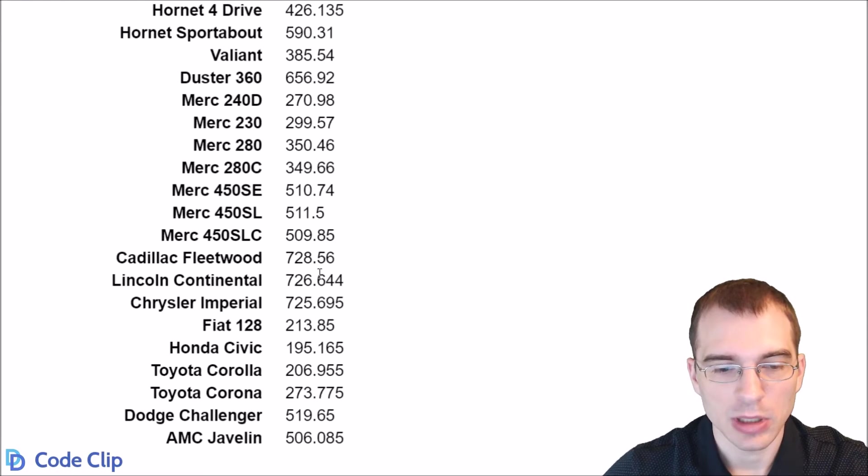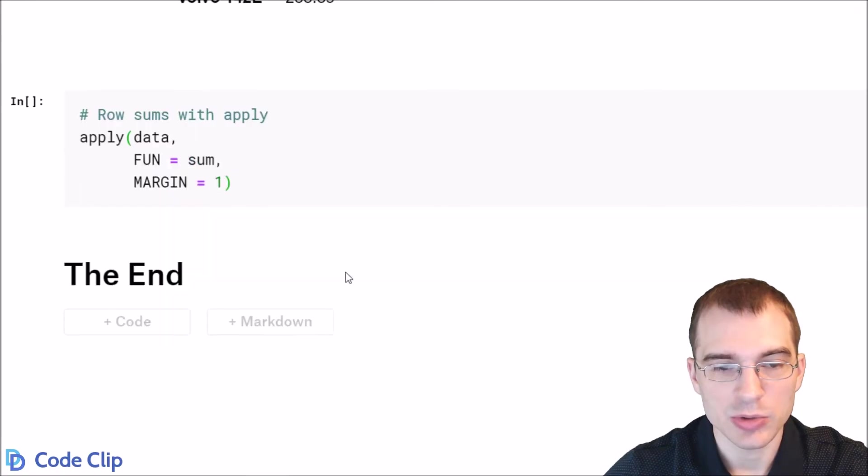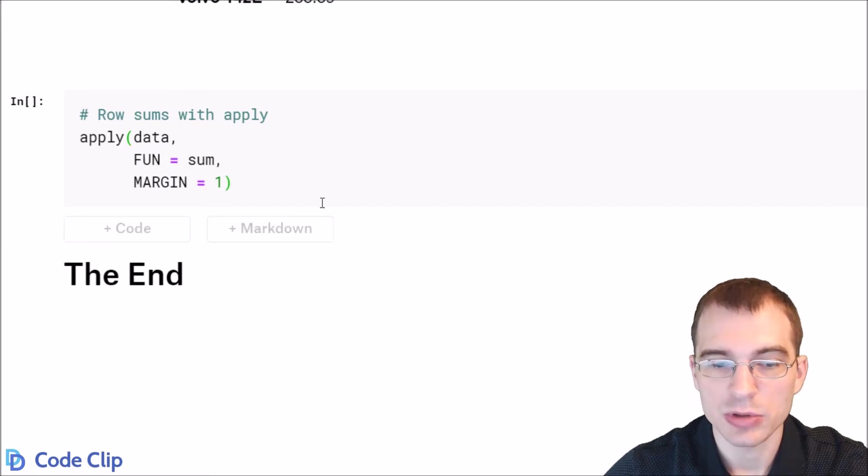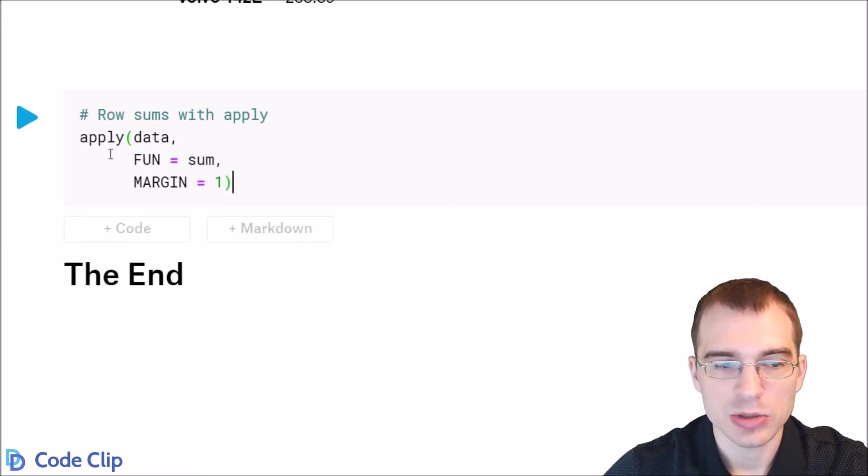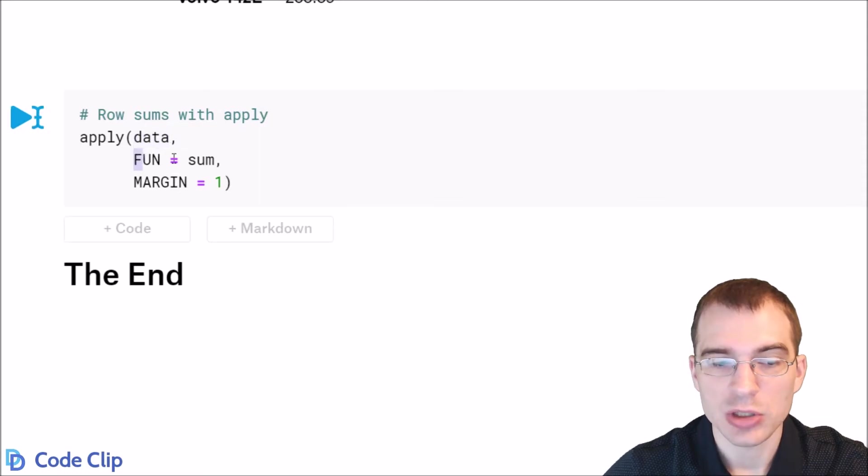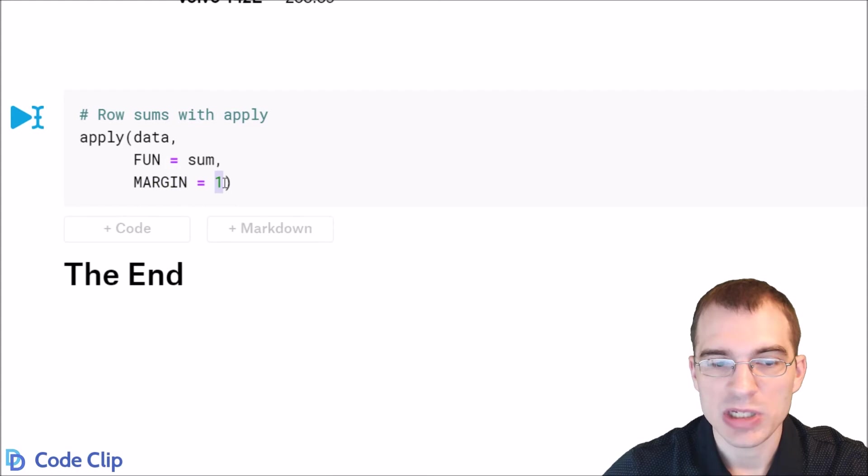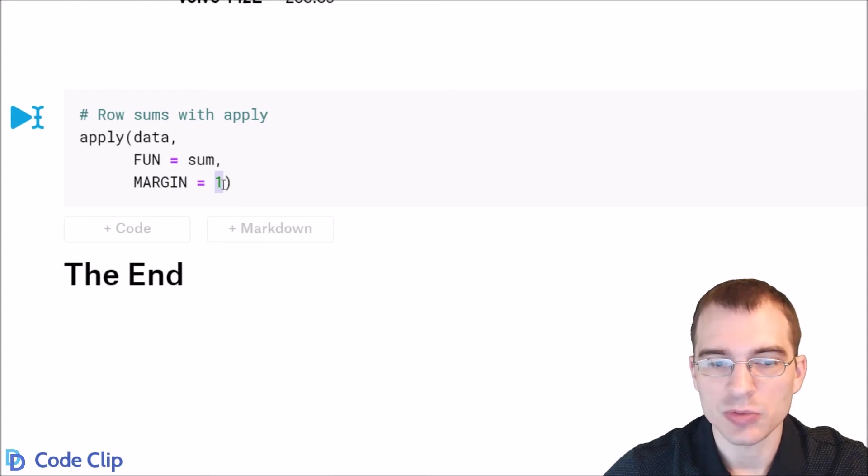Now, you could alternatively use the apply function to do the same thing. In that case, you would pass the data first. As the function, you would want sum, and for the margin, you would specify 1 because that selects the rows.